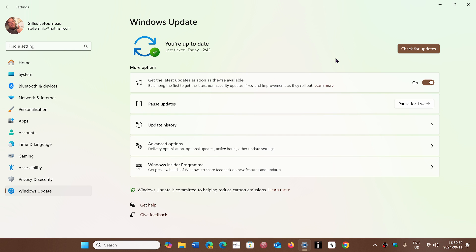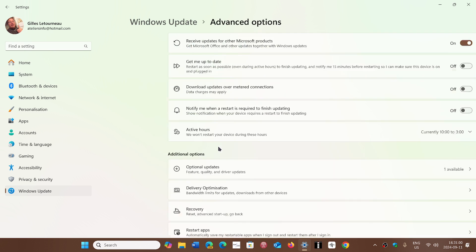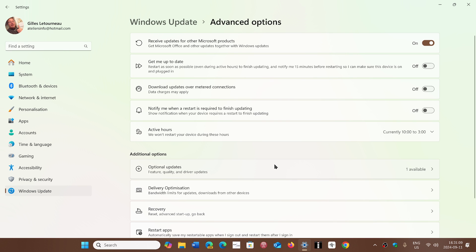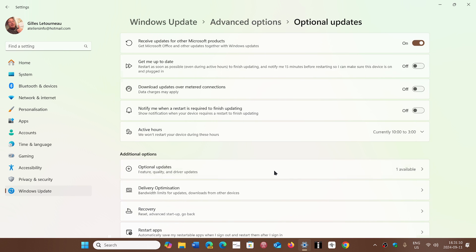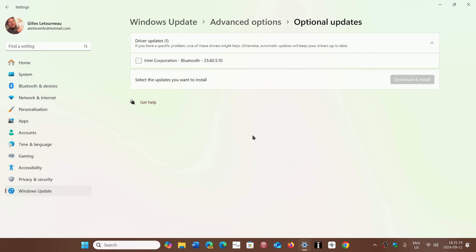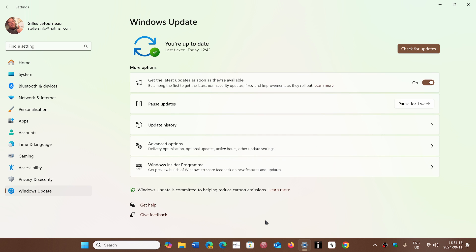There's also, of course, when you have updates, some advanced update options that will ask you if you want to download updates for other software, for example. And sometimes there are some optional updates that could be on your PC.